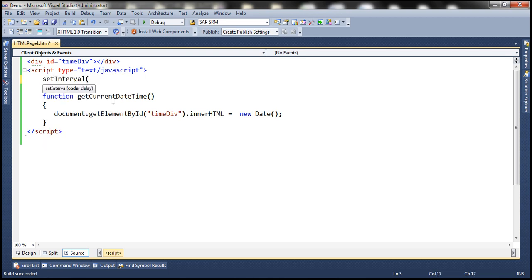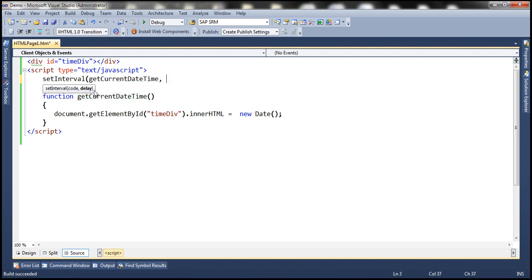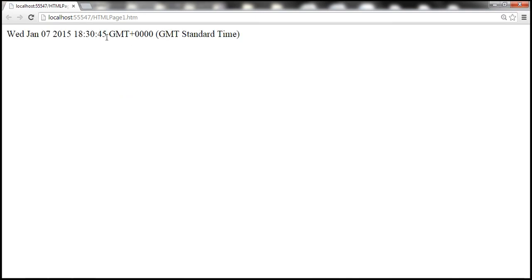setInterval has got two parameters: the function that we want to execute repeatedly, and the delay between each execution. Which function do we want to execute repeatedly? Get current date and time. And the time delay? We want the time delay to be one second, that is 1000 milliseconds. So now let's run this. We expect now that the time is dynamic on the page — notice that it's automatically updated every one second.